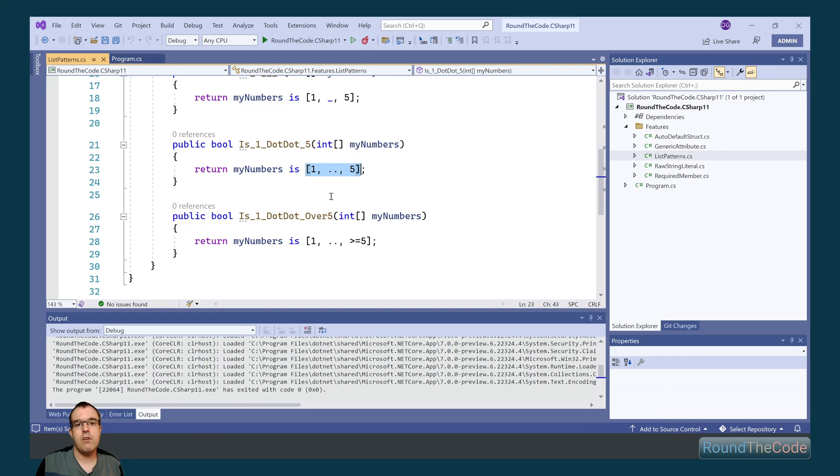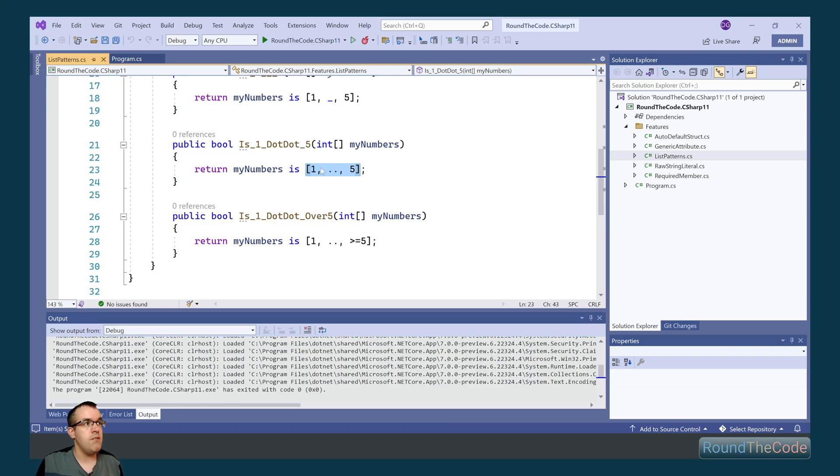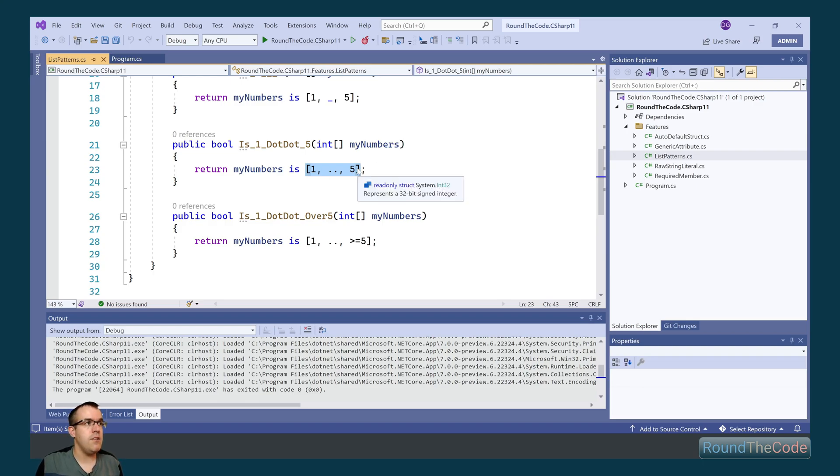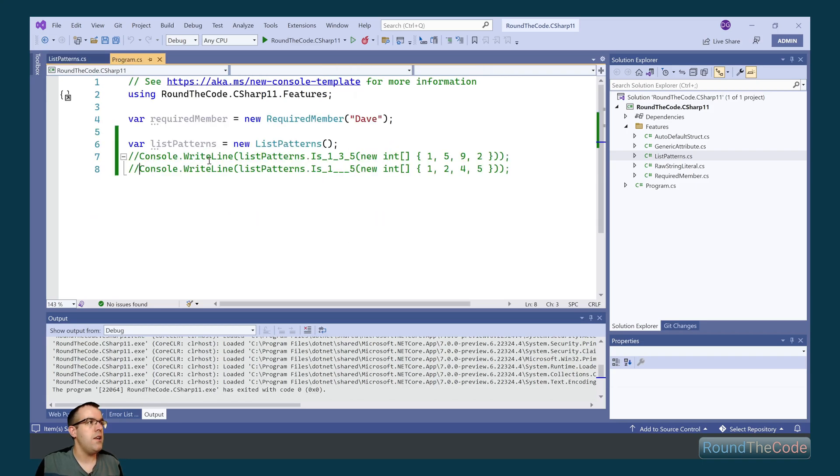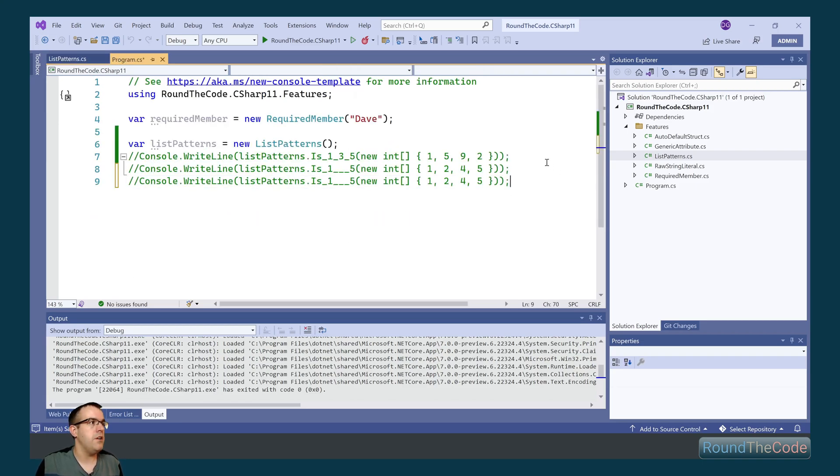We can also add two dots. When we add two dots, the sequence can be 0 or more, and the values can be anything within them. In this instance, the first index has to have a value of 1, and the last index has to have a value of 5, but it can have anything in between.